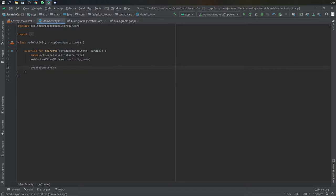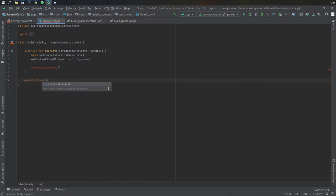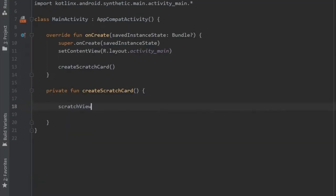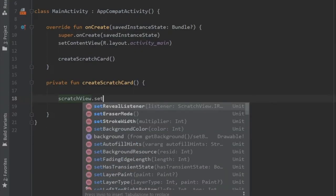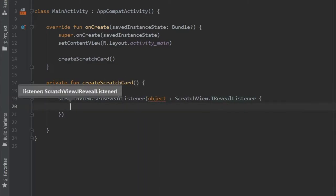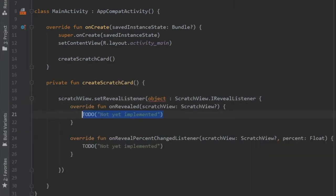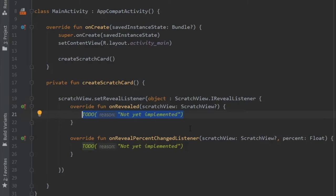Next we are going to want to create a scratch card, so I just created an empty method there and we are going to just create it immediately under. Let's type scratchView.setRevealListener and give an object as a ScratchIRevealListener. We're going to right-click to implement the methods.